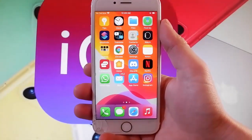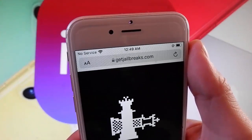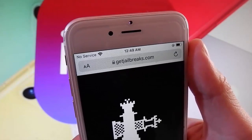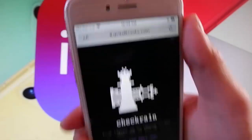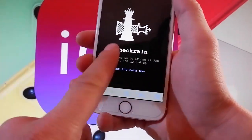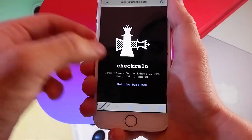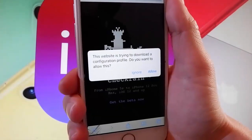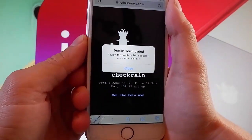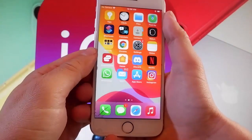Now let me show you how to jailbreak your device by using CheckRain and getting CDI installed automatically. Open your browser and go to getjailbreaks.com. This is how the page is going to look — it says it works for iOS 12 and up, so it works on all iOS devices from iPhone 5. Tap on 'Get the beta now' and then tap on the allow button. Tap on the close button once the download has been completed.